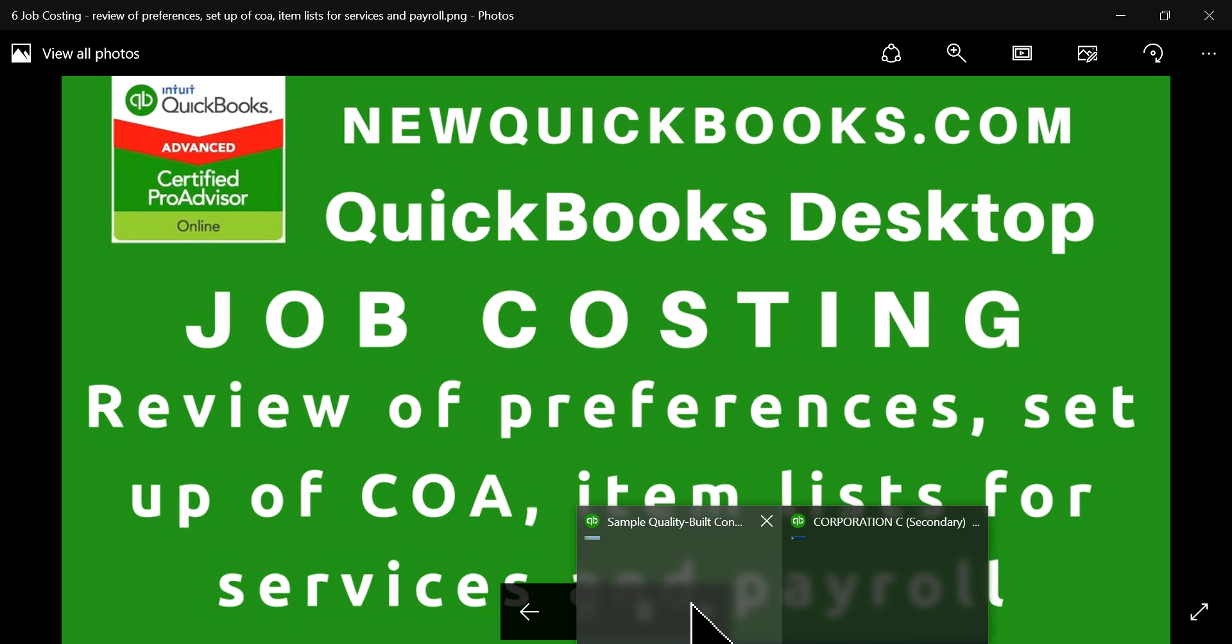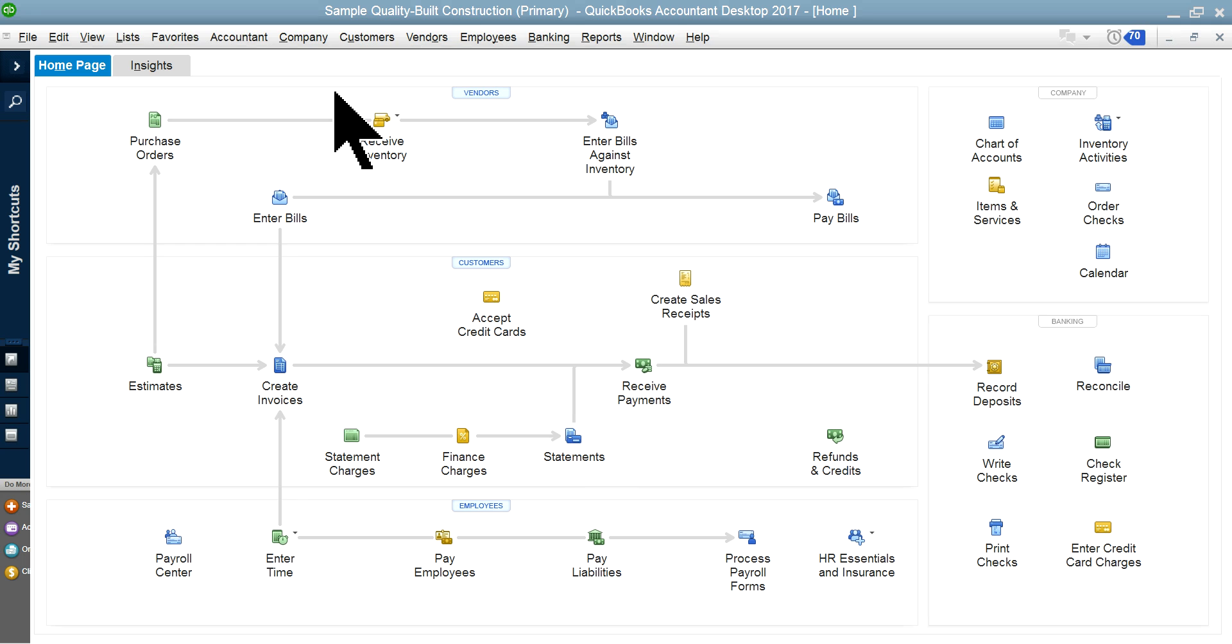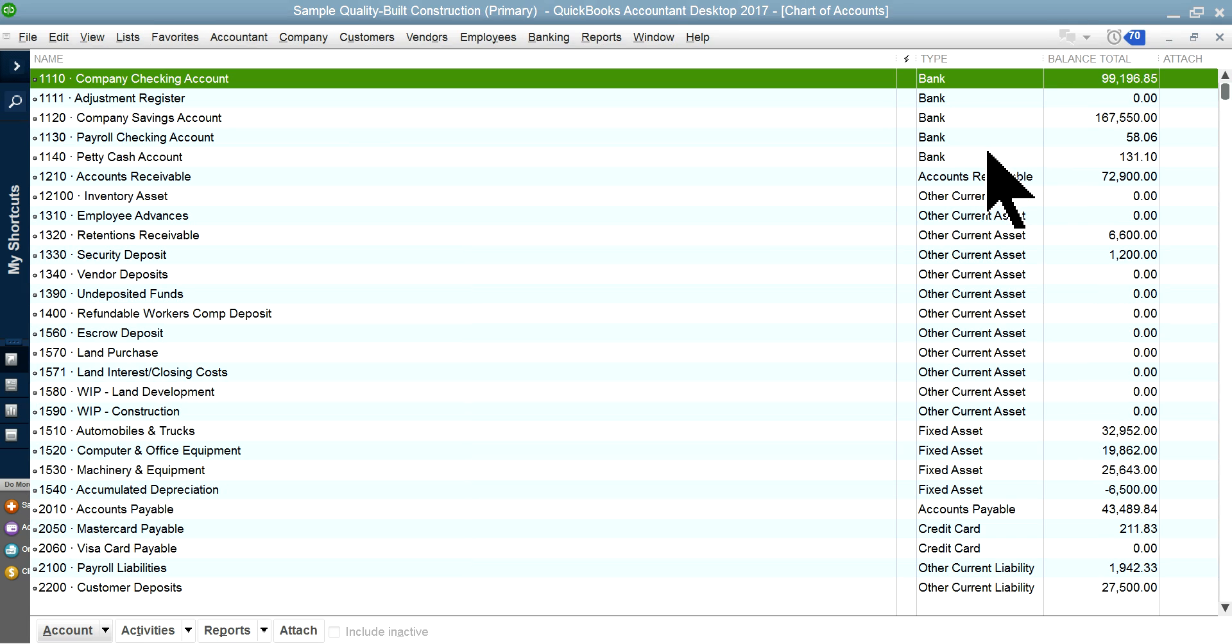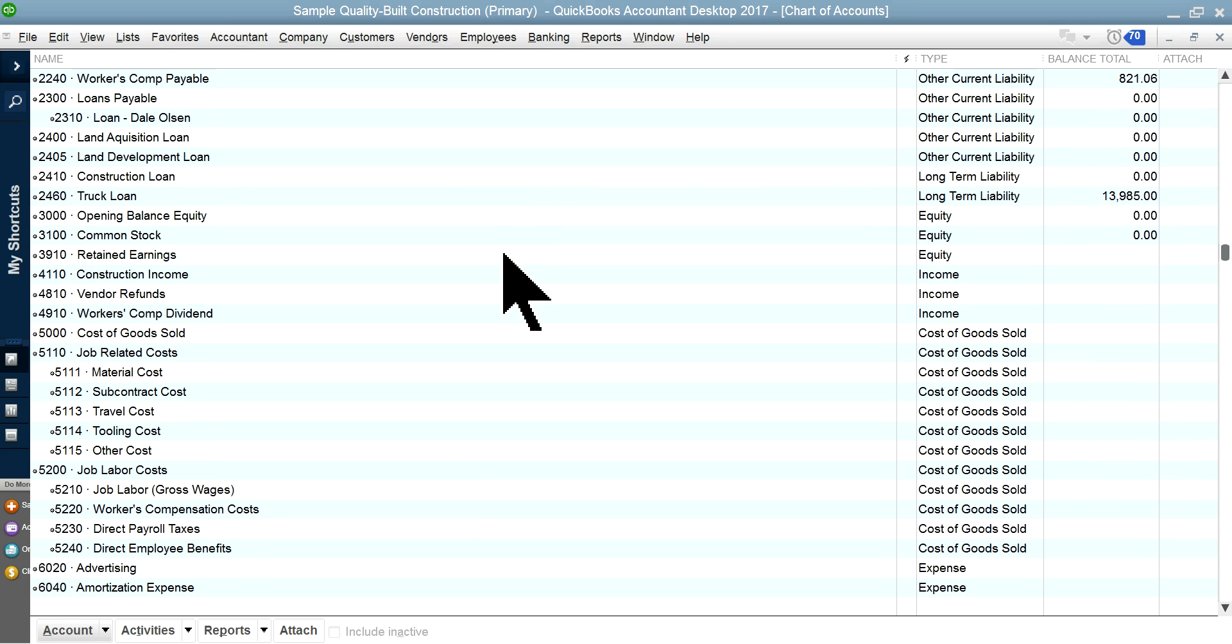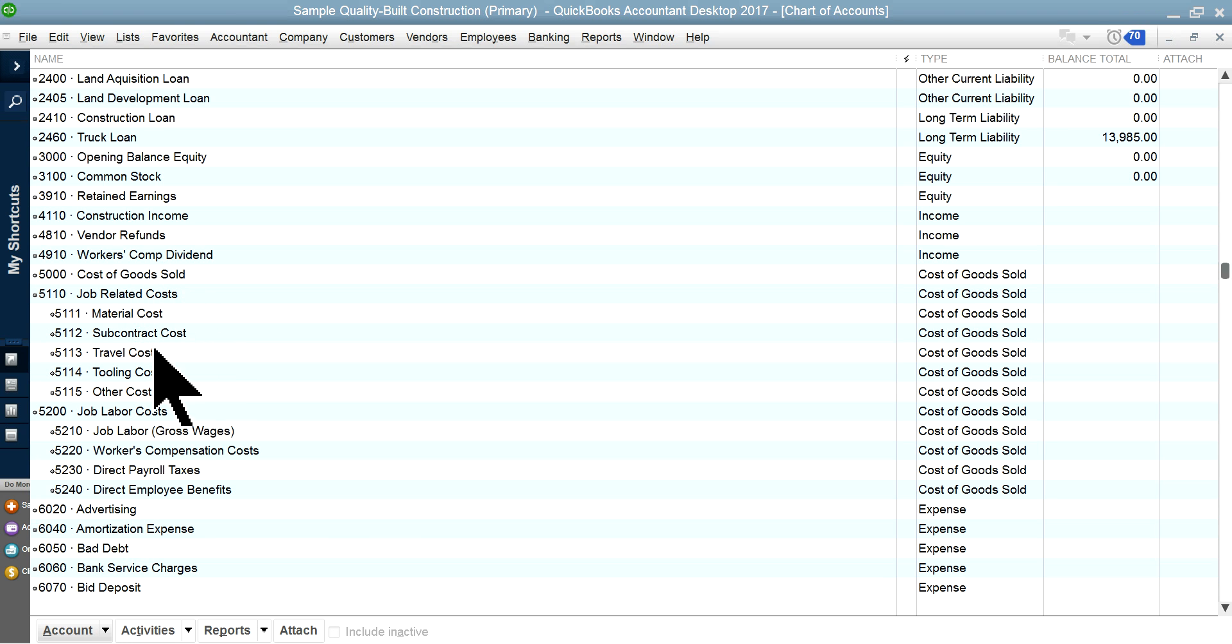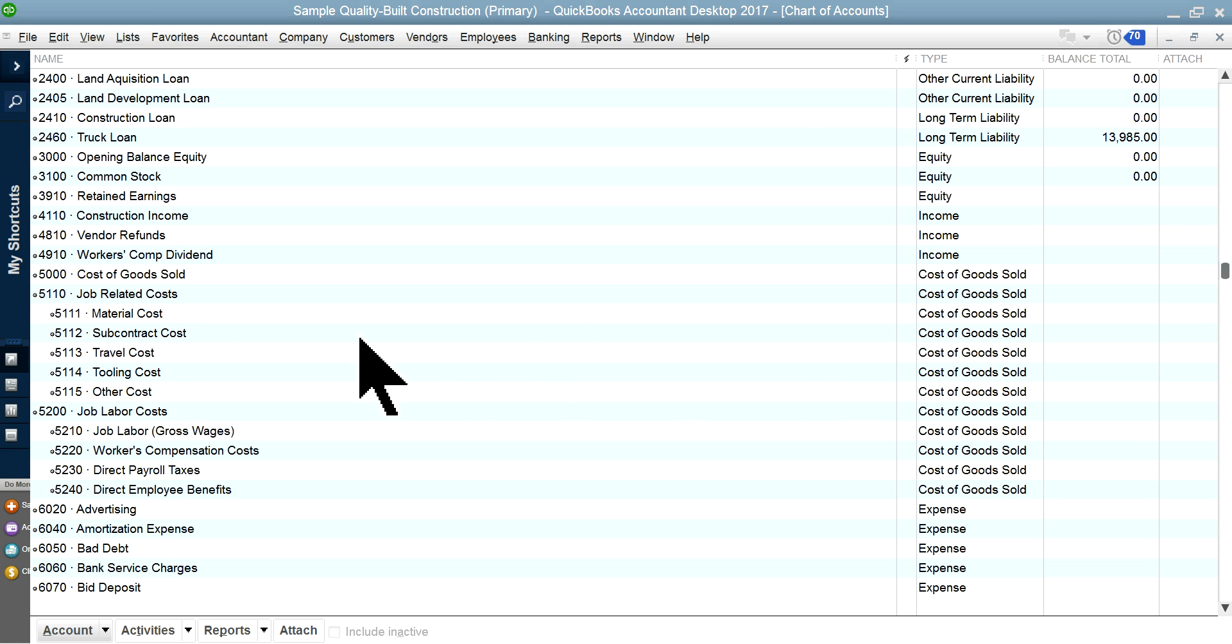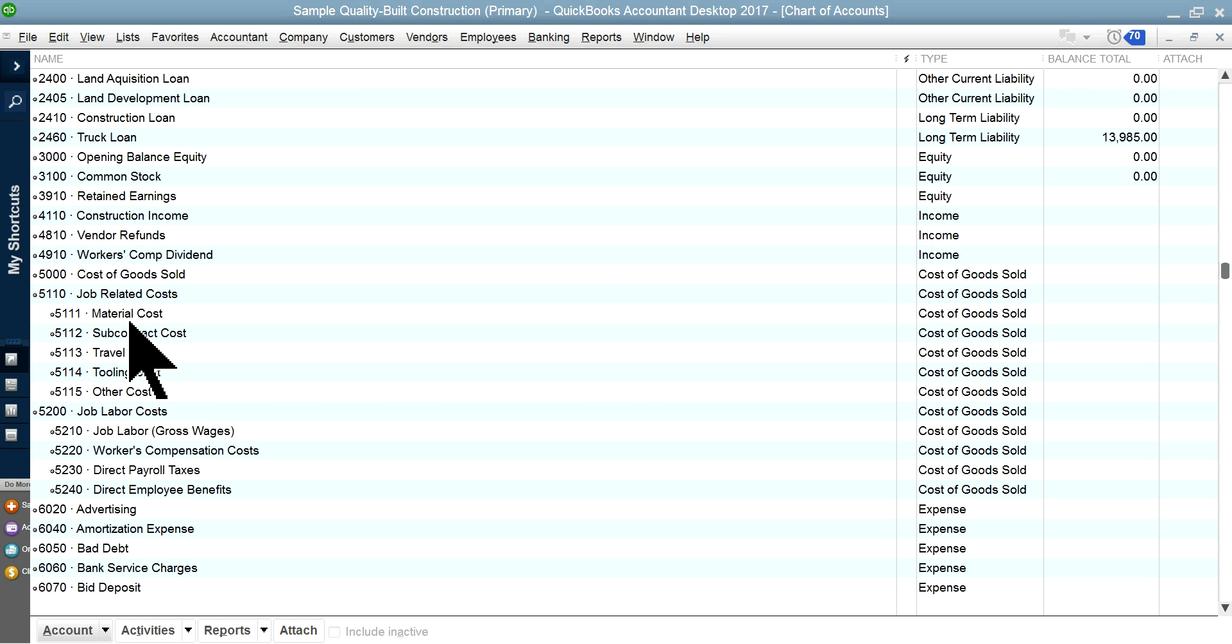I'm going to go to our sample file here and start with the chart of accounts. In chart of accounts we have set up job related costs. You want to set up job related costs like material cost, subcontract cost, whatever job related costs you have. You want to set up as direct cost as cost of goods sold.